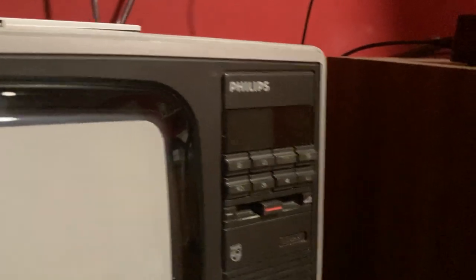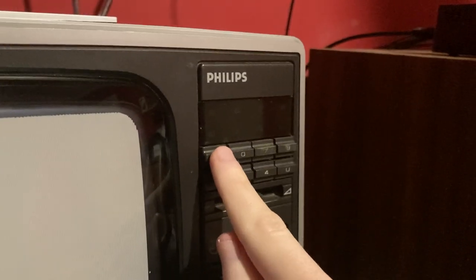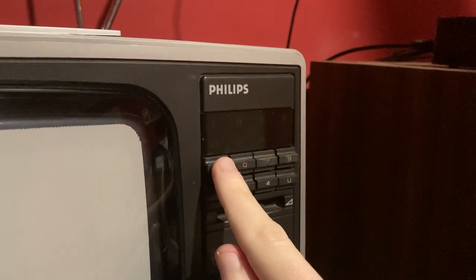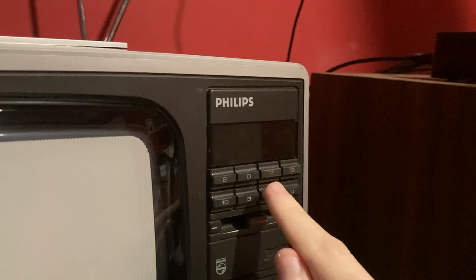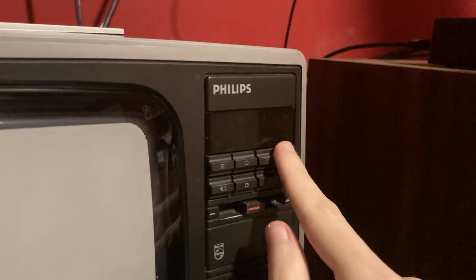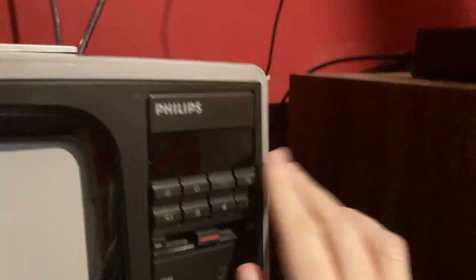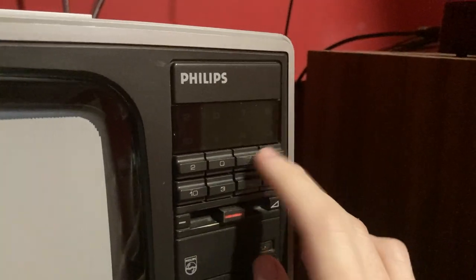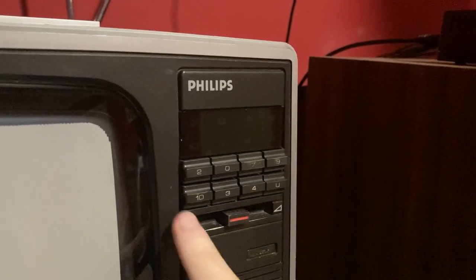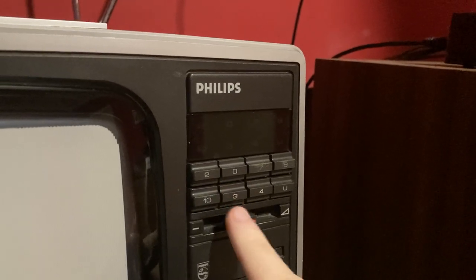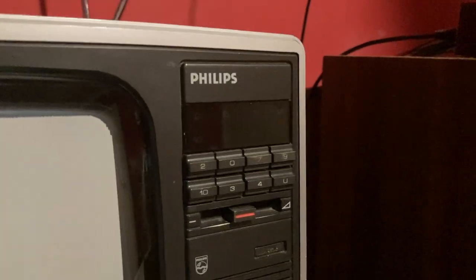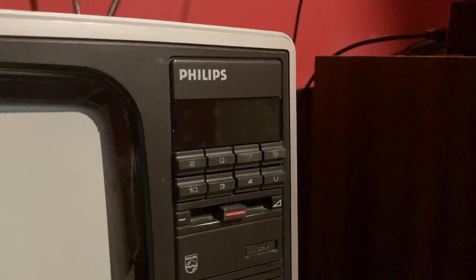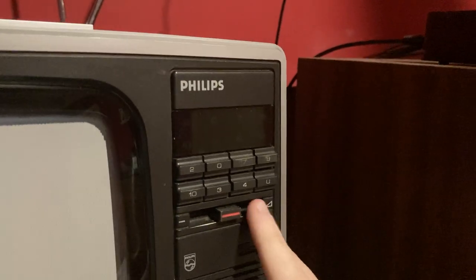You got channel 2, which I think that's ABC. Zero, I'm not sure what that's used for, probably for some extra channel. You got 7, which was Channel Seven. 9, which is Channel Nine. 10 is Channel Ten. 3 and 4 were your VCR RF input channels, I think. And you got U, which is your UHF.